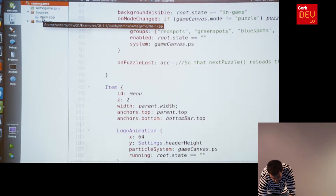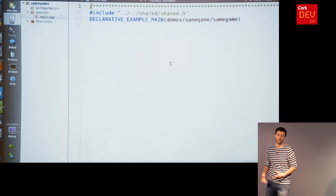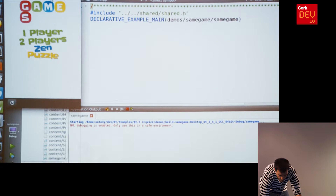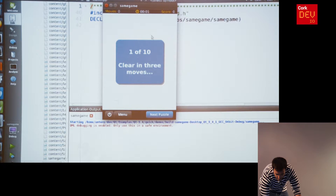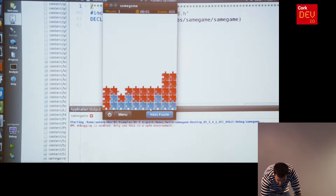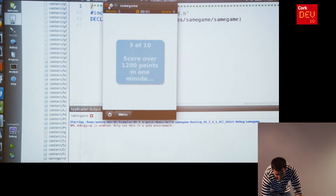Looking at the source code of the Same Game, there is one C++ file which is basically empty — just a macro to load the main QML file — and everything else is just images, QML files and one JavaScript file. Running the game, you can see the particle effects when squares are cleared. It's quite fluid, and even though I don't have the task manager open, it's low on resources as well.